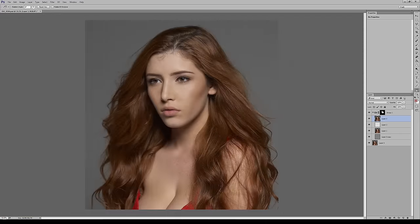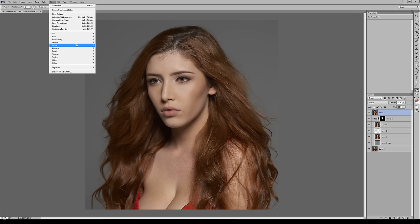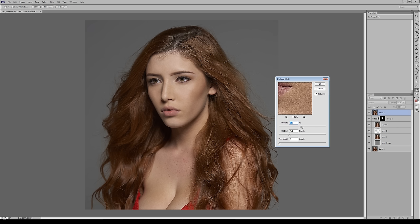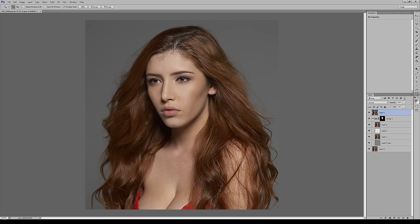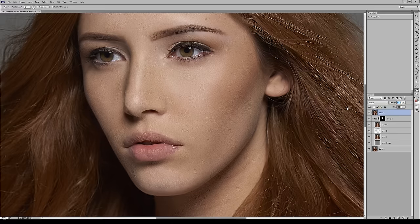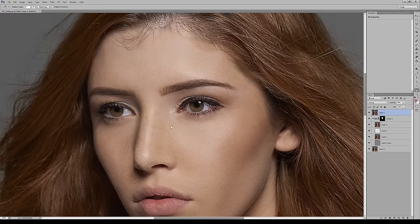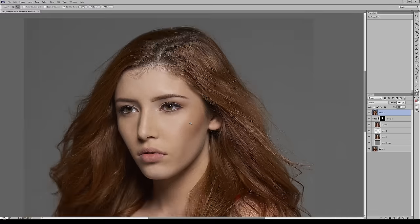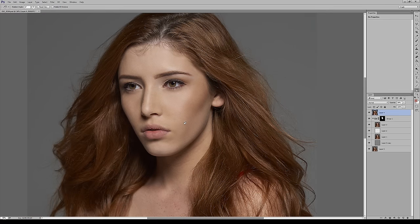There's one more step: sharpening. Go to Filter > Sharpen > Unsharp Mask. Sharpen it up, because sharpening is professional — when you look at any professional photograph you'll notice how sharp it is. And there we go — we have really outdone ourselves. We are super professional retouchers now.